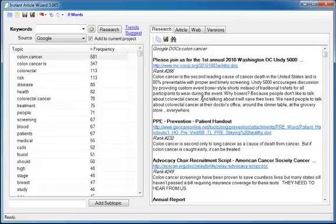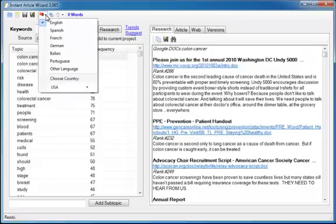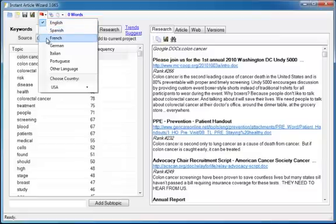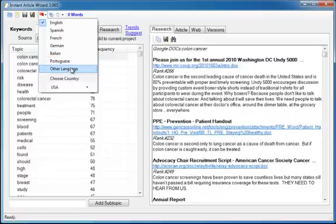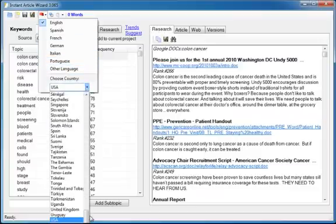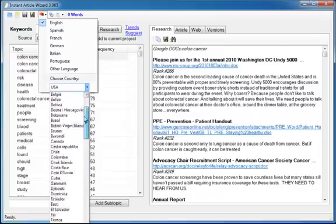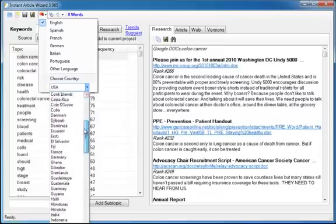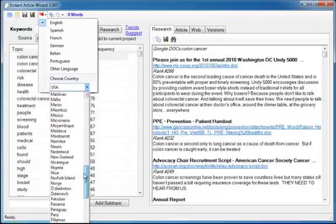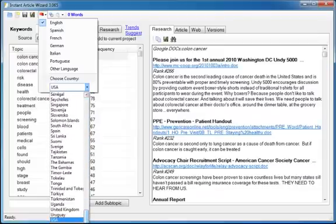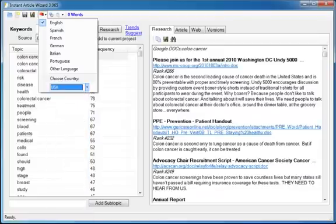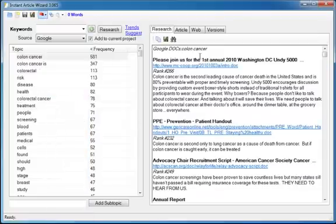But it doesn't stop there. Instant Article Wizard supports English, Spanish, French, German, Italian and Portuguese. It has built in word lists for pulling out the best topics in those languages. But it will work for any language. And it will work for dozens of countries. So if you need to write content that's specific to a certain country, that is absolutely possible with Instant Article Wizard.